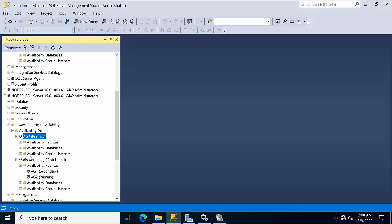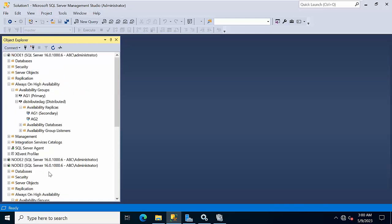Now my requirement is to fail over the distributed availability groups. Once I do the failover, AG2, which is currently showing as primary, has to become secondary. And AG1, which is showing as secondary, has to become primary. So that's what we need to do.